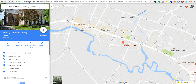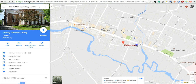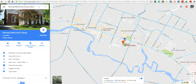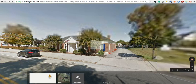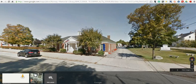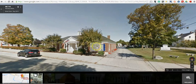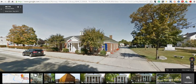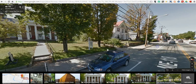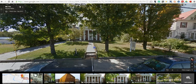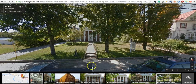I'm going to drag the Pegman up here right in front of the building. We'll now enter into Street View imagery. I'm going to need to spin around here to make sure I'm looking at the right thing. There it is.